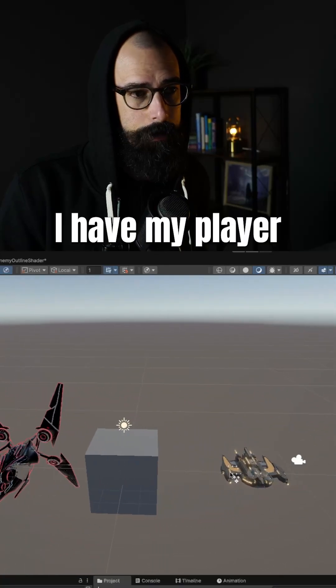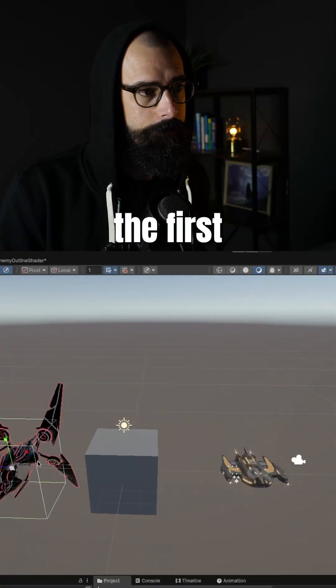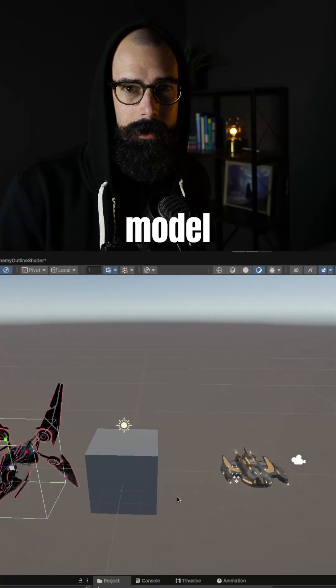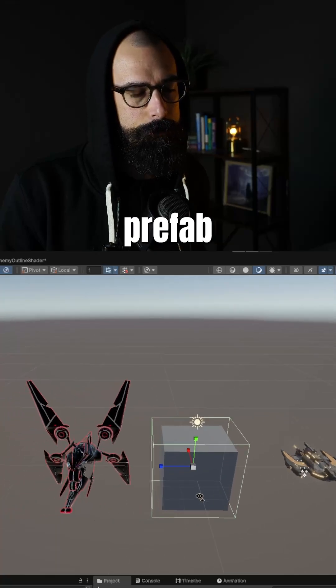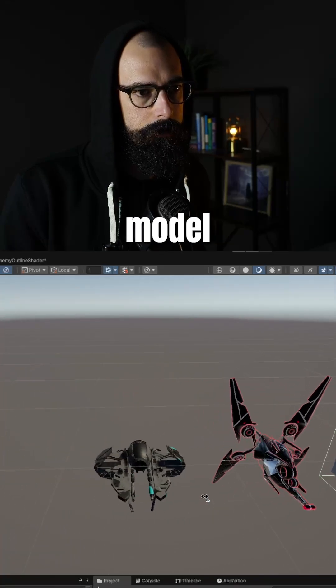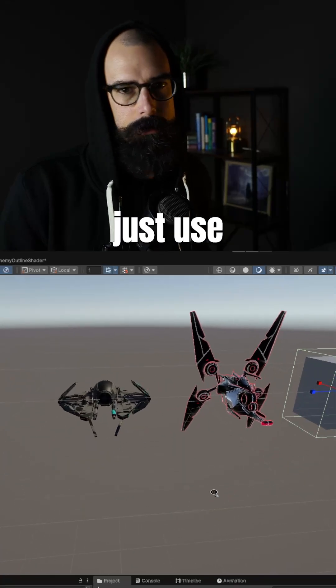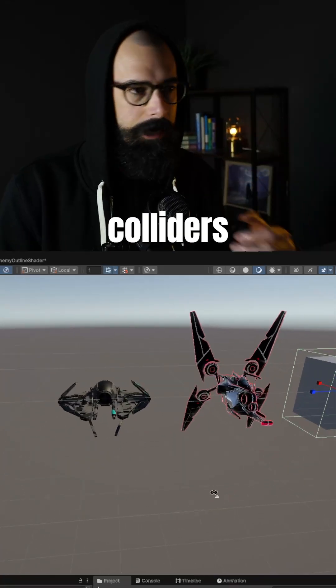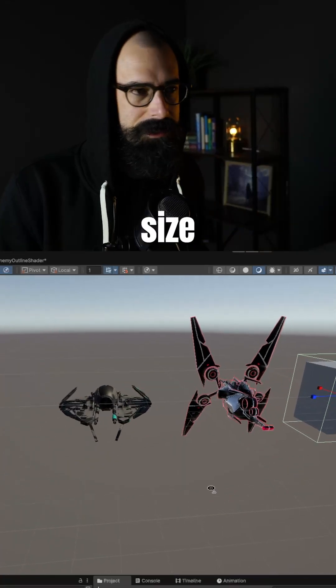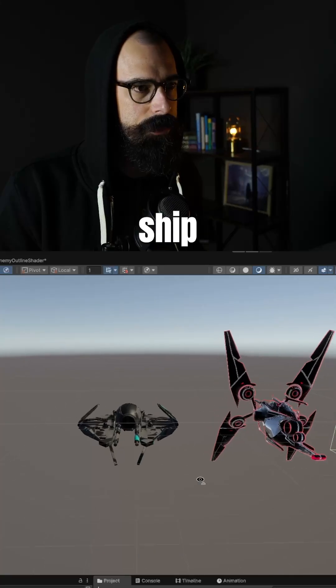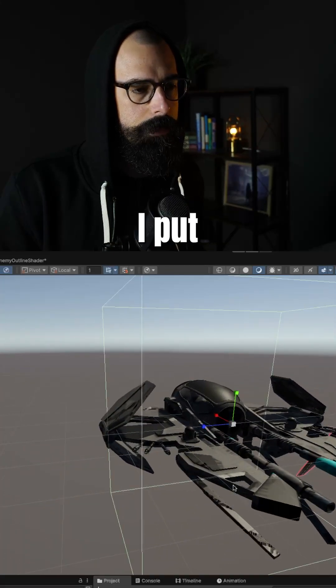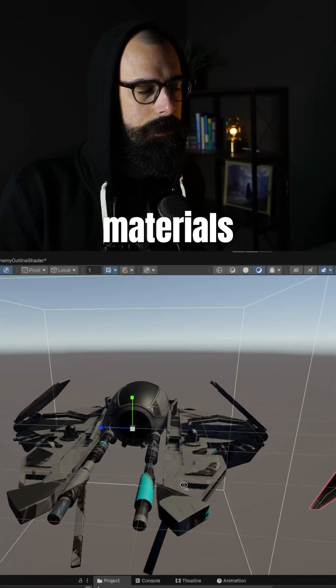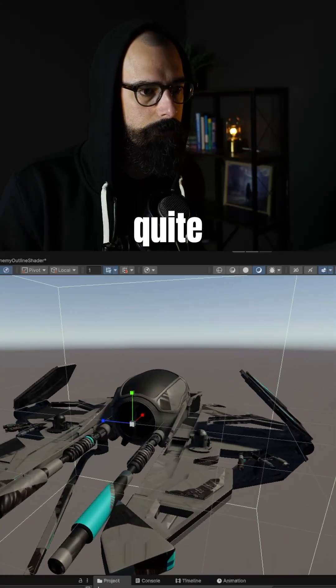I have my player model. I have the first enemy model I created. And we have an enemy prefab model that can just use for colliders and the size of the enemy ship itself. But this new model I put in, I noticed the materials were not quite right.